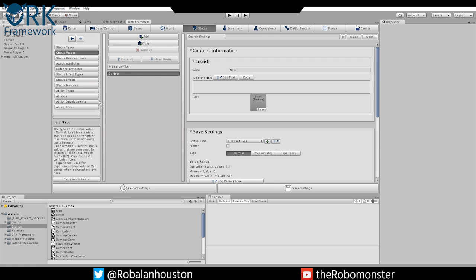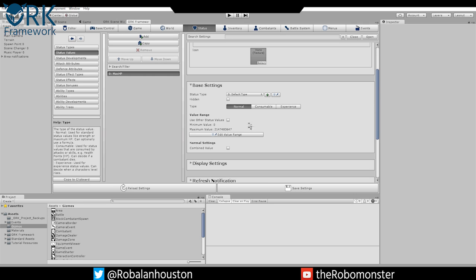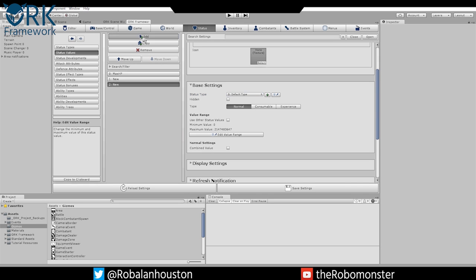The first thing we want to do is set up all of our status values. We go in here and change this to Max HP — that's in status values. So Max HP, we want this to be normal. It doesn't have to change at all. We can edit our range here from zero to 9999. That's good to go. We're going to need a total of twelve of these, so let's add a couple more — the number should read 11.